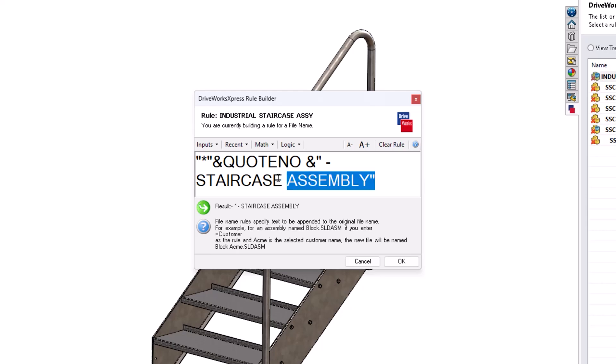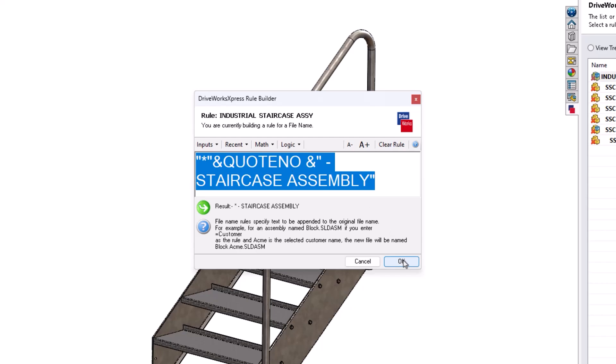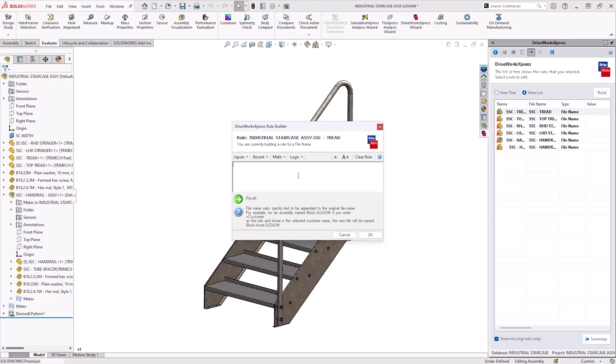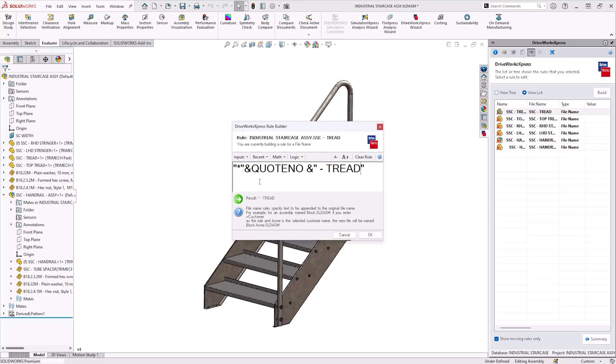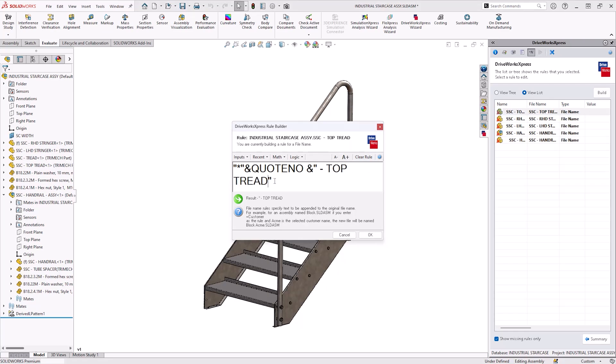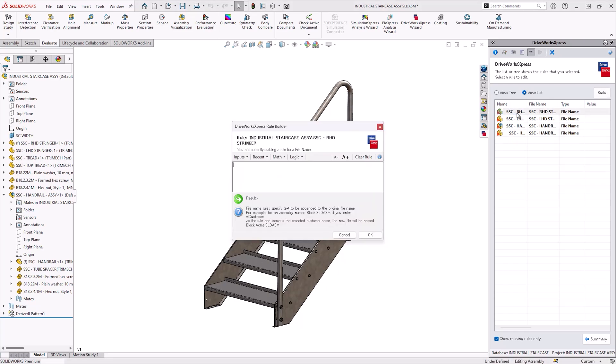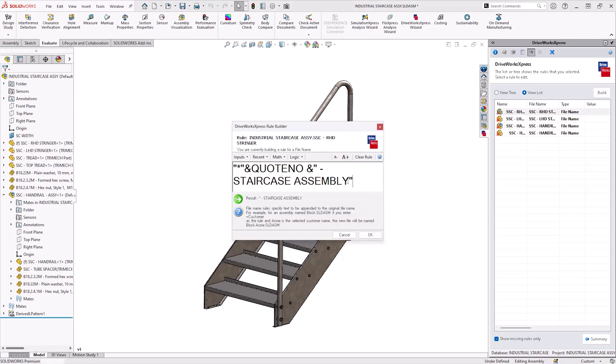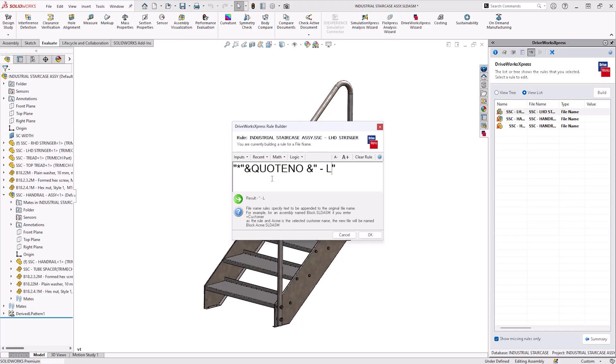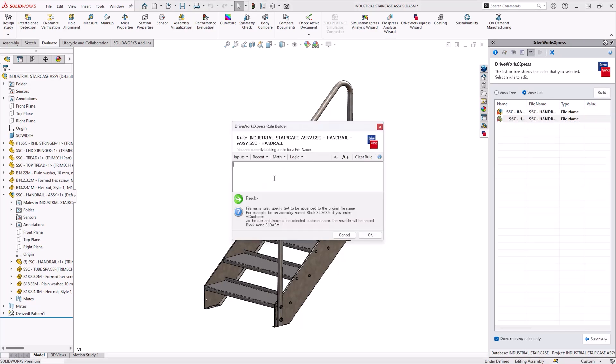Now most of the other file names we're going to use will be very similar. So let's copy this rule using control C on the keyboard and use it to build the rules for other components. Simply pasting that rule into the rule building box and then modifying the text string to something more appropriate. In this case tread instead of staircase assembly. And then we're going to do the same thing for the right hand stringer, the left hand stringer, etc.